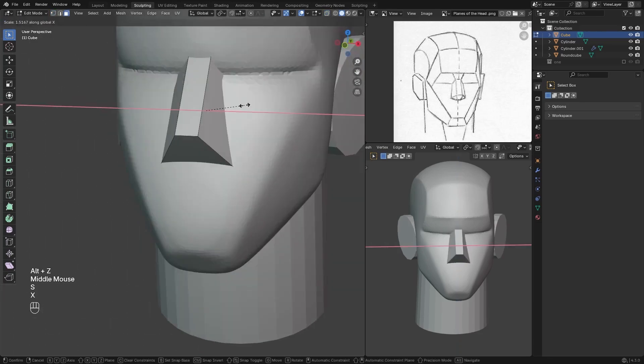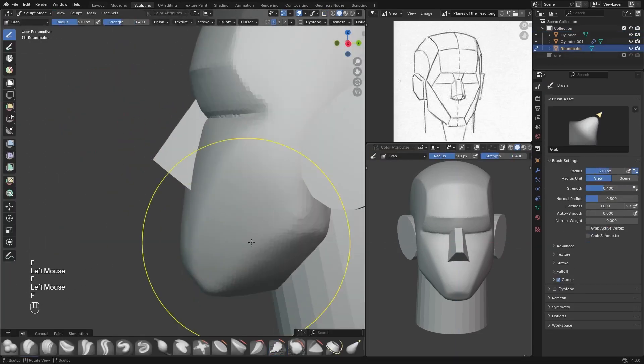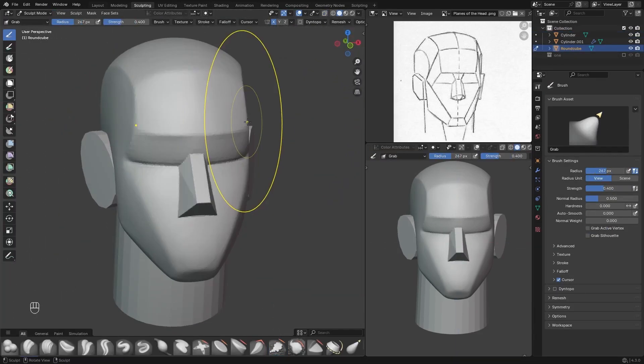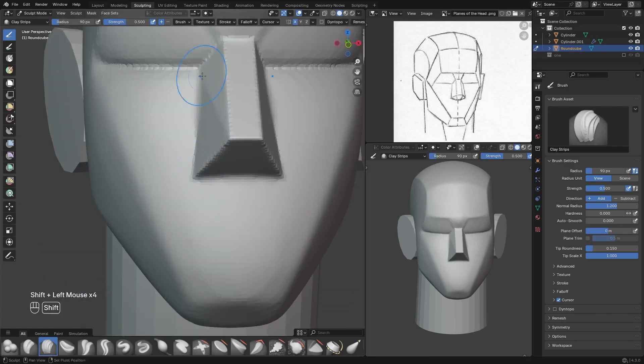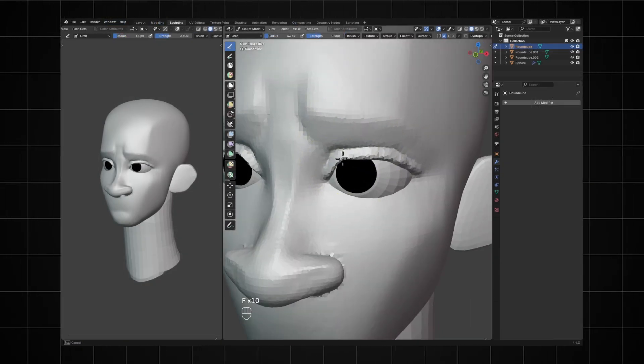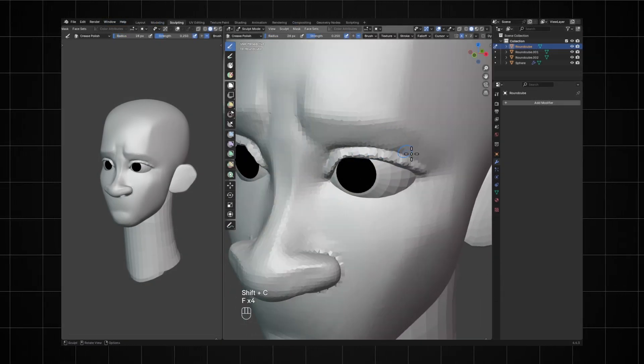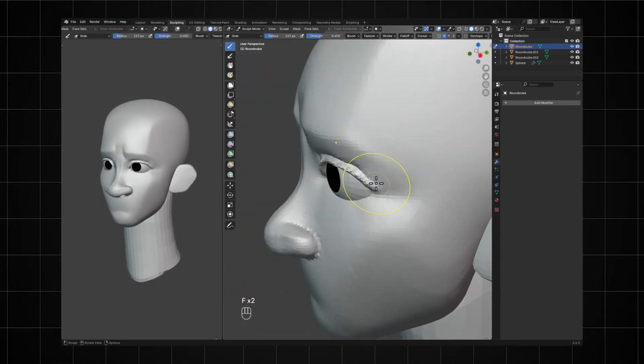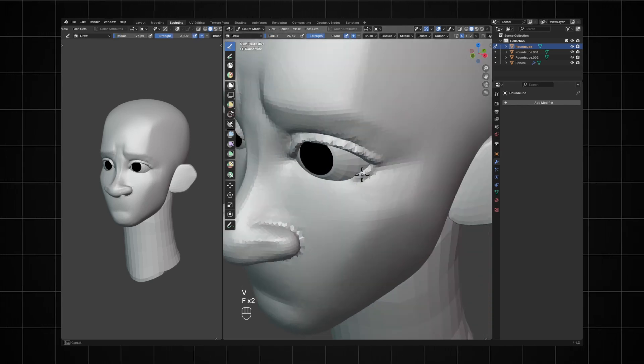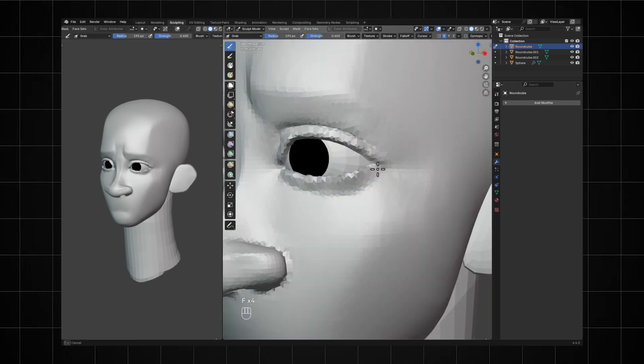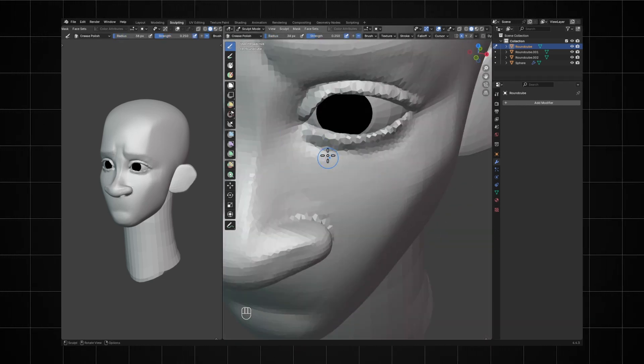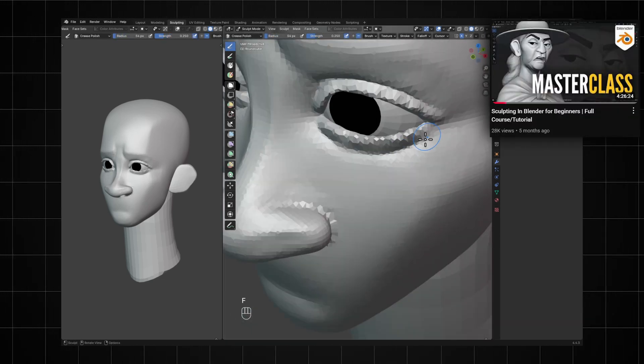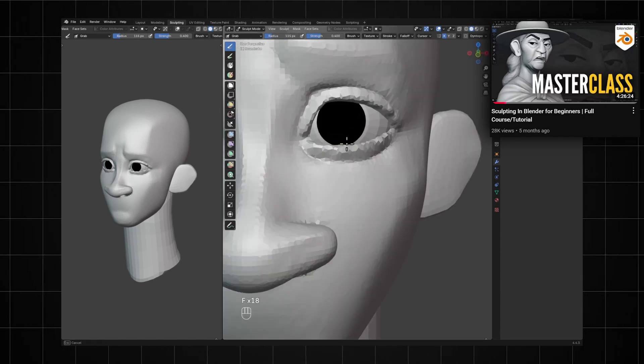Once you feel comfortable with sculpting the planes of the head, then you can move on to the next exercise which is going to be learning how to properly sculpt the face. Now that you have a solid understanding of the underlying forms of the head, you can much more easily transition into sculpting a face. And once again, I show you how to sculpt the face in the second chapter of the free course.